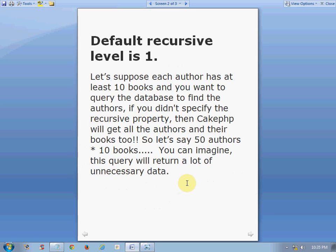You must know the requirements of your application and use recursive very carefully. For example, suppose each author has at least 10 books and you only want to find the records of author data, but you didn't specify the recursive property. In that case, CakePHP will get all the records of the authors and their books too. If you have 50 authors each with 10 books, the query is going to return lots of unnecessary data. It is recommended that whenever you are fetching records from a model that is associated with another model, you must specify the value of recursive according to your requirements.